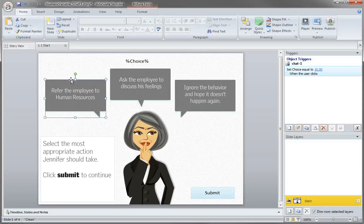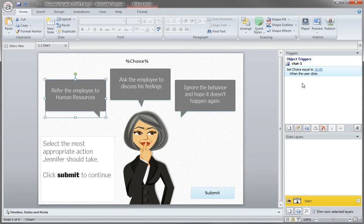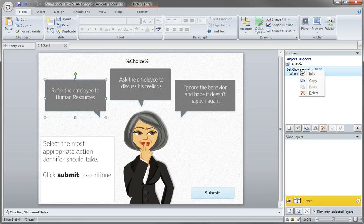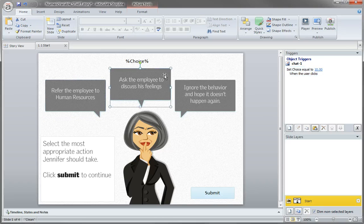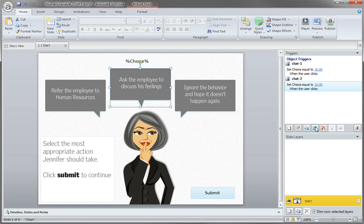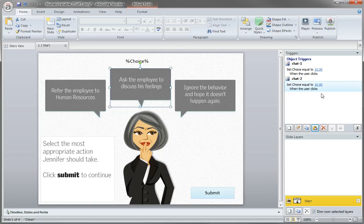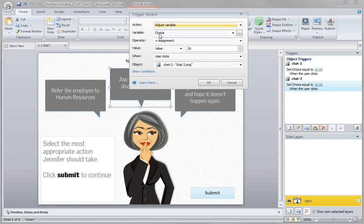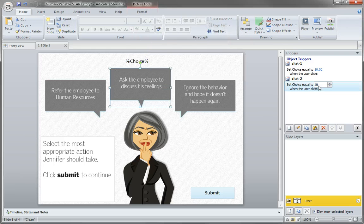So the fastest way to work now is to copy this and then just change it. So copy and I'll select this next chat box and click paste and this time it's still going to set the value. If I double click it, it's still setting the value to choice, but I can just change that to five.